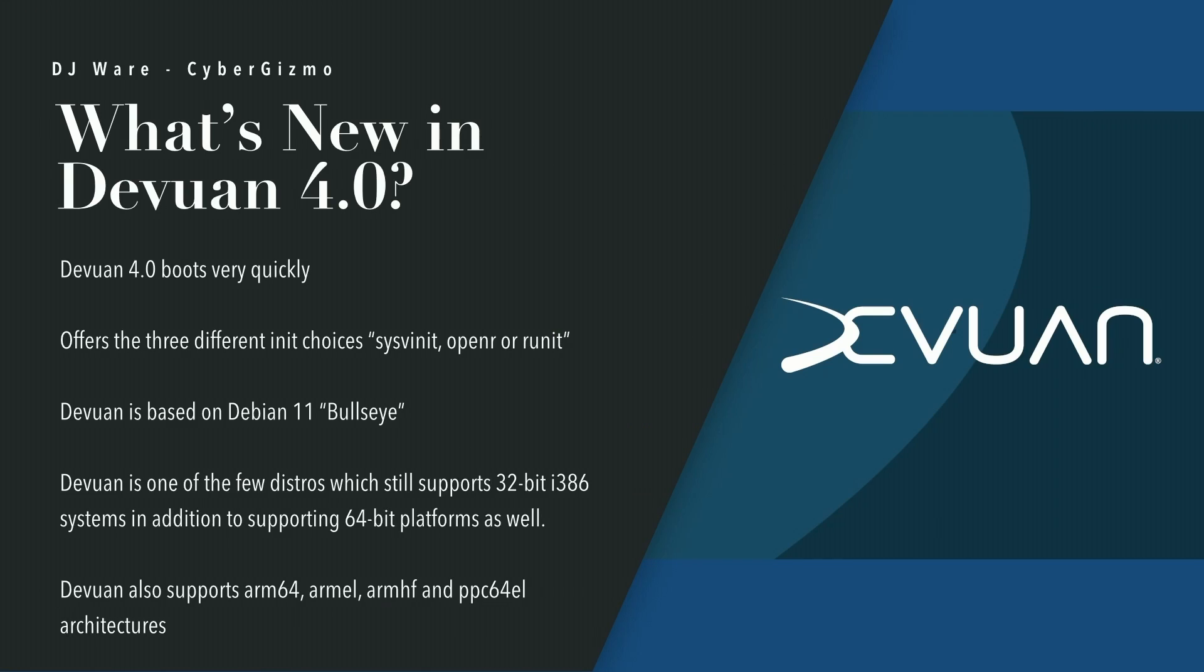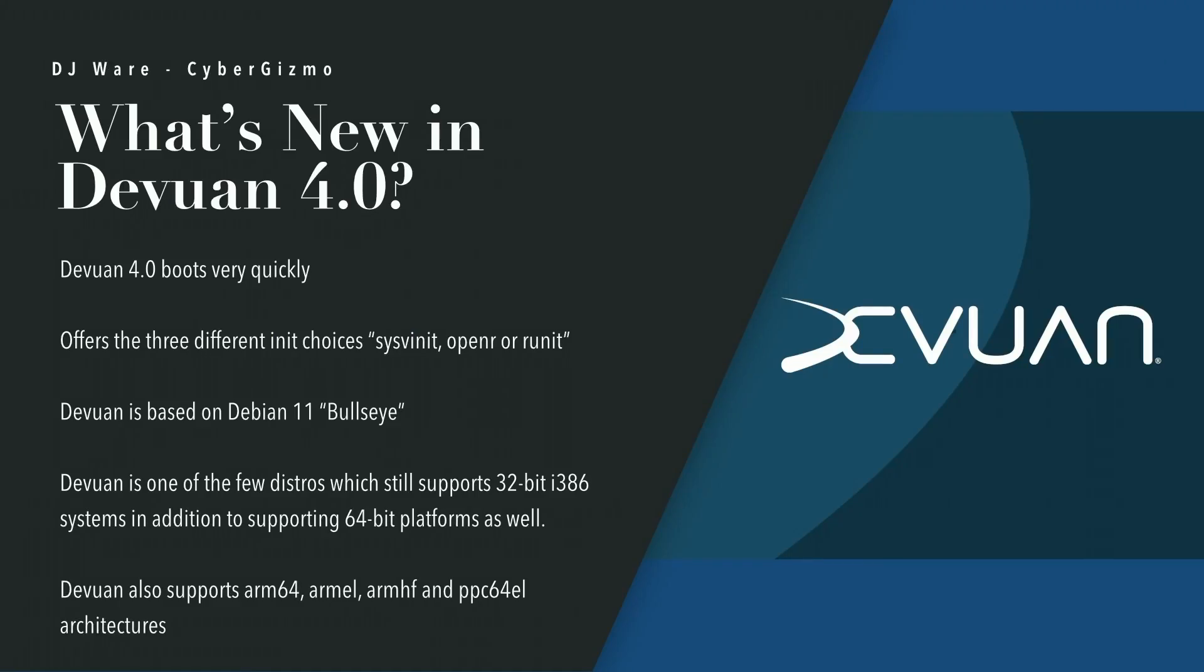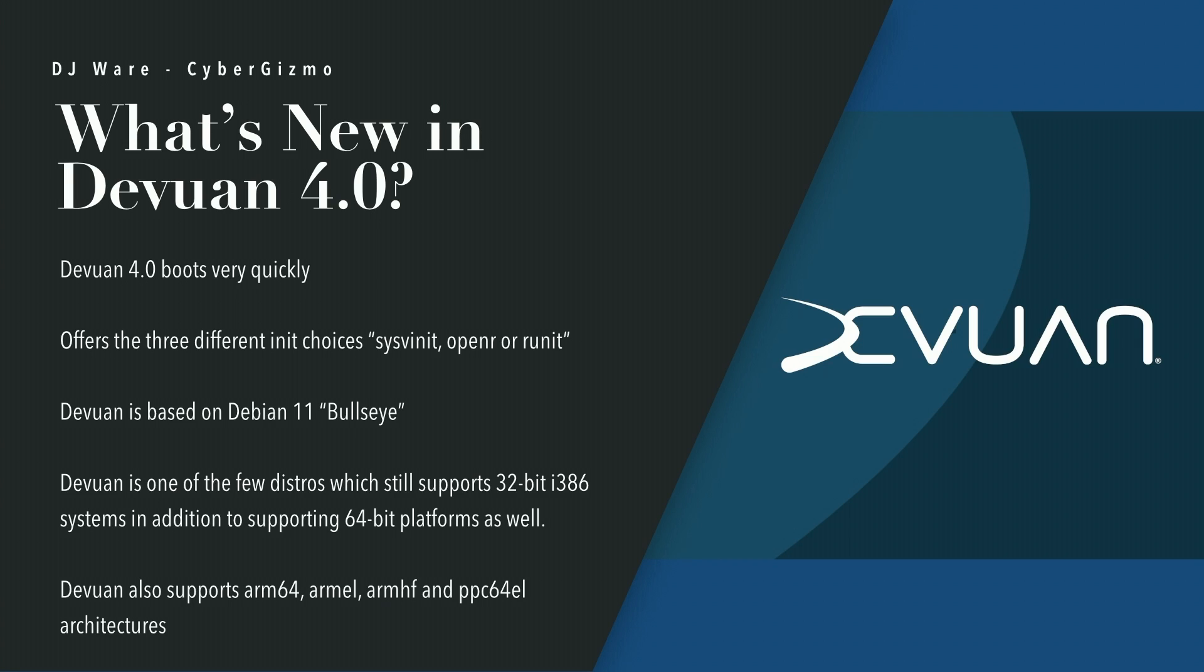Devuan is based on Debian 11 Bullseye. It's one of the few distros that still supports a 32-bit i386 architecture, in addition to x86-64. But there's also support for ARM. There's ARM64 and there are 32-bit architectures for ARM, such as ARMEL and ARMHF, that are supported as well. PowerPC 64-bit is also supported as 64EL. So, if you have those kinds of architectures in your space, then you might consider Devuan.